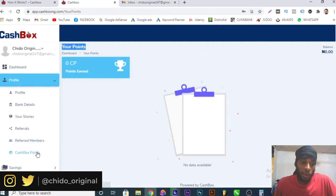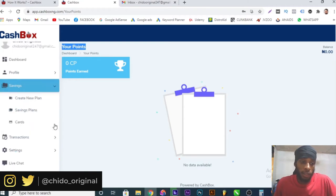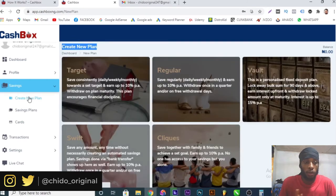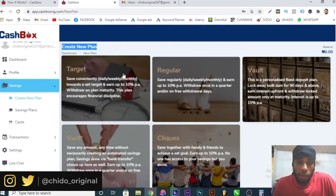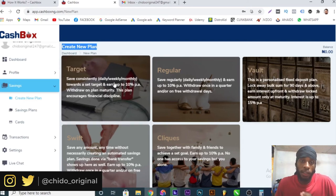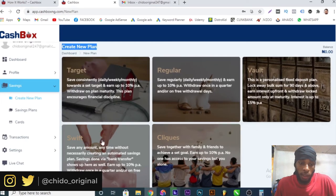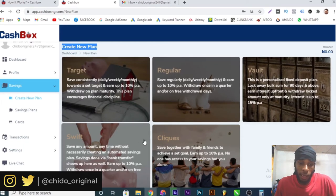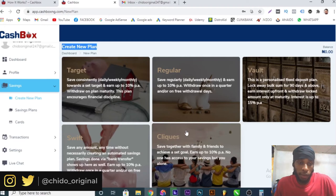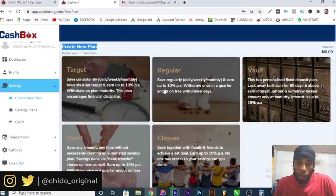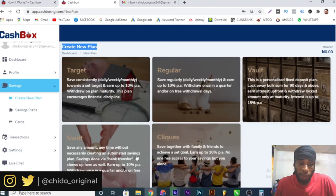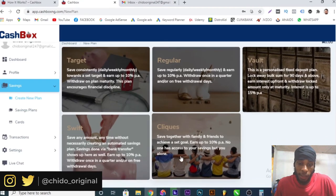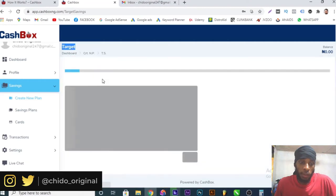Coming down to savings here, here is where you can easily create plans. If I click on create new plan, I can see those various plans I showed you guys while introducing Cashbox. They have the target, regular, the vault, the swift, and cliques plans. The ROI is here: 10 percent per annum, 10 percent, this one is 15 percent per annum, 10, 10. Whichever plan you want to opt in for, you click on it.